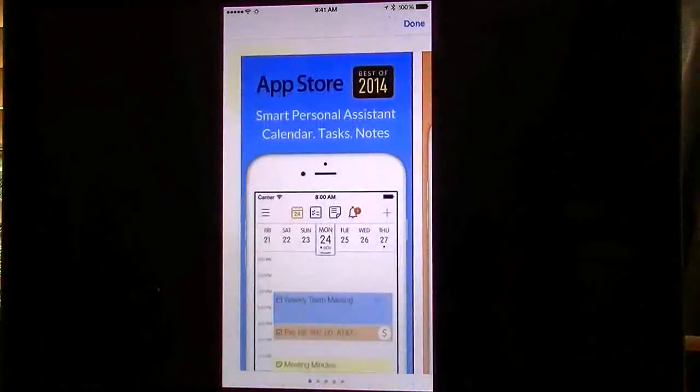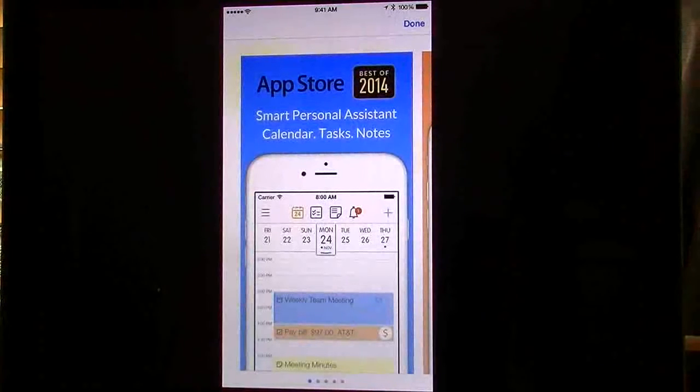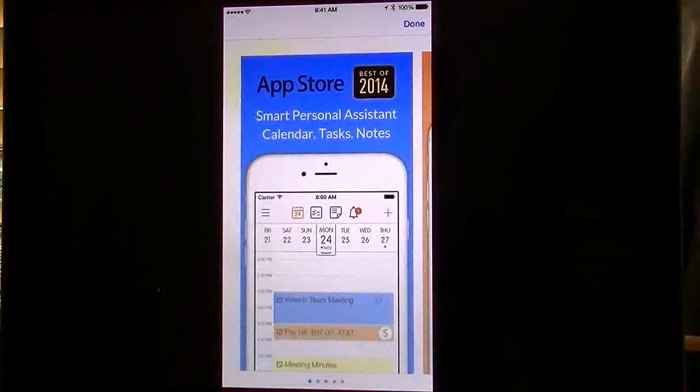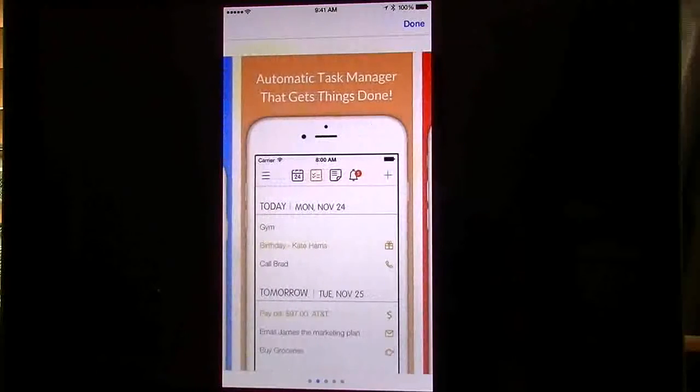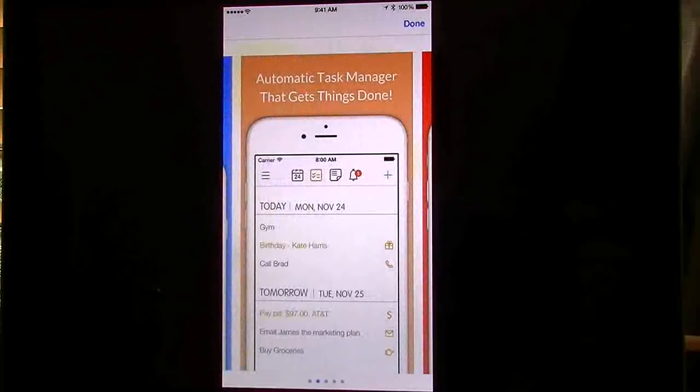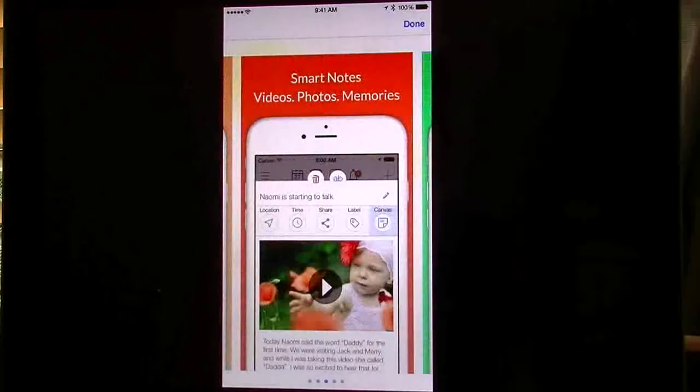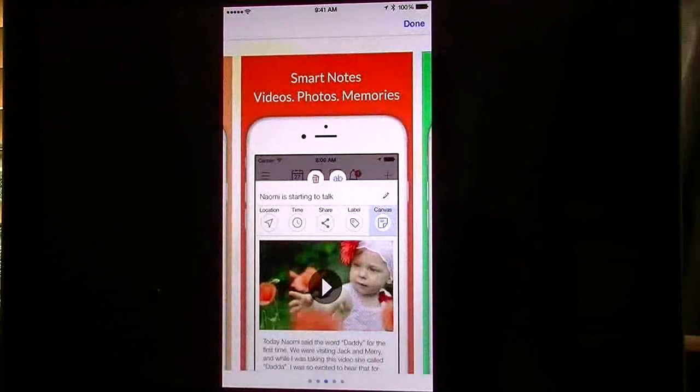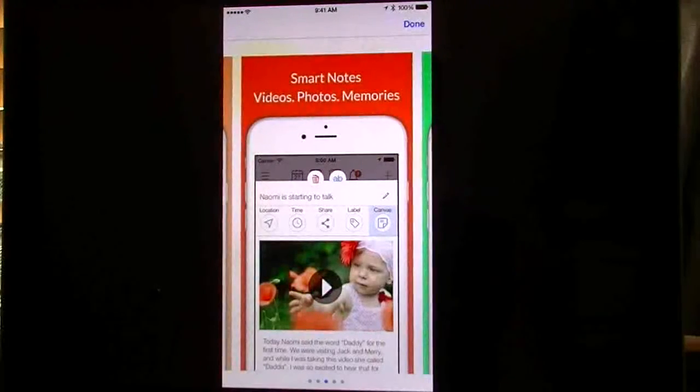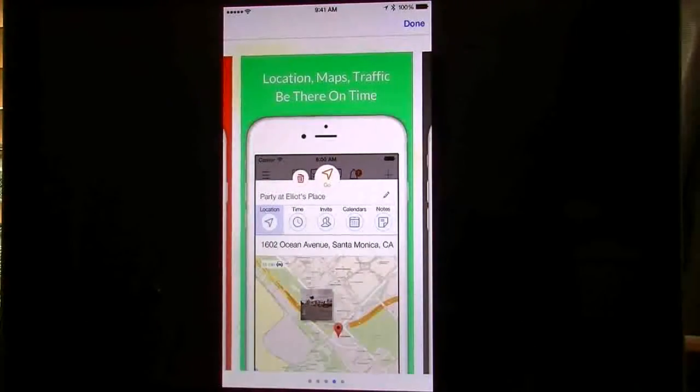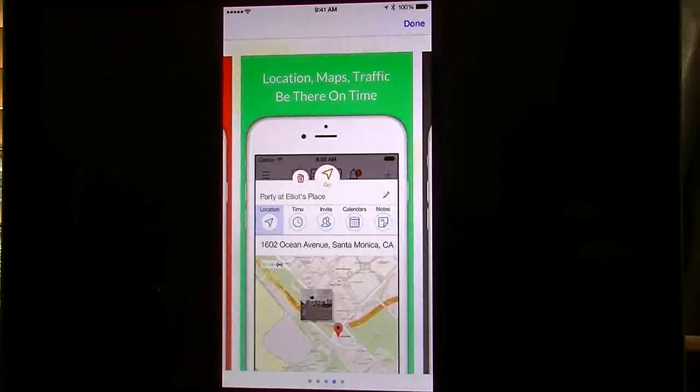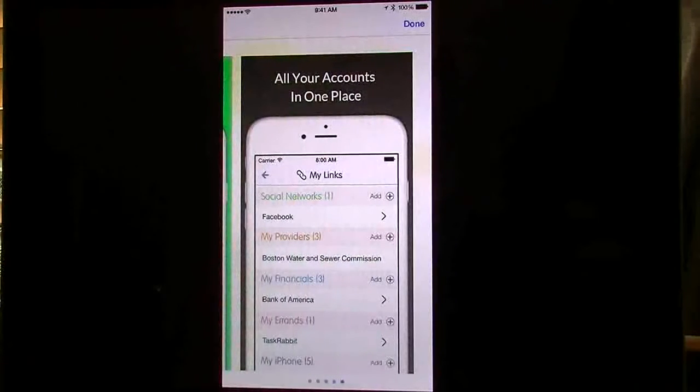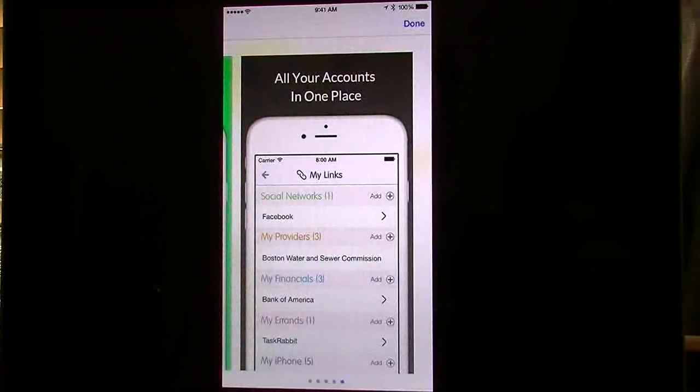You can see basically how this app works. It has your calendar integrated, reminders, and can create your own to-dos. It has automatic task manager, get things done, smart notes, videos, photos, memories, and so forth. Location, maps, traffic, be there on time, and all your accounts. This will actually integrate with social accounts as well as financial providers.